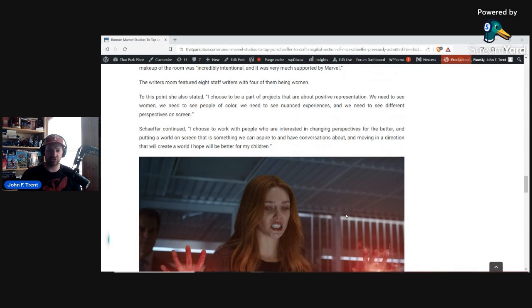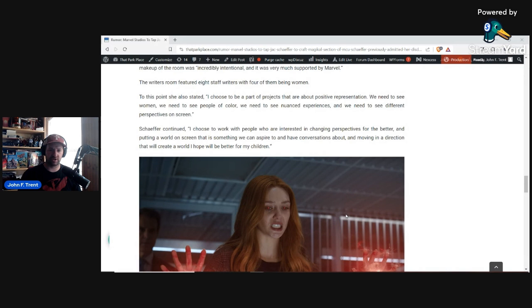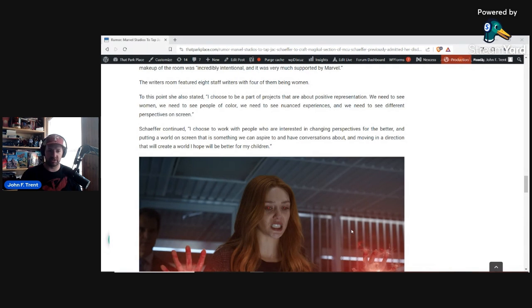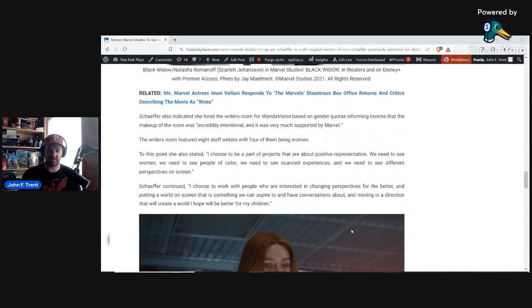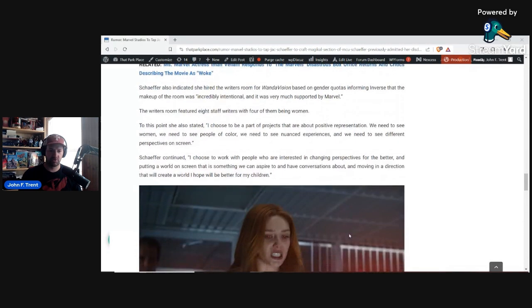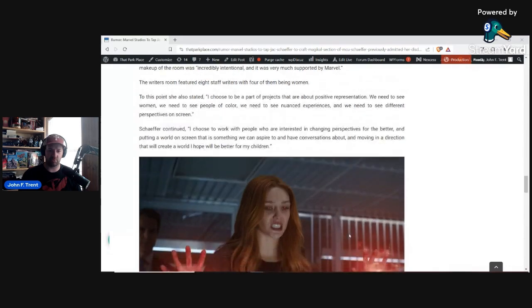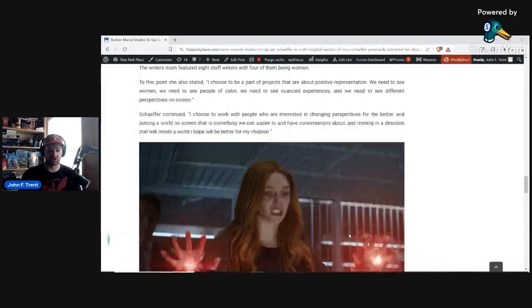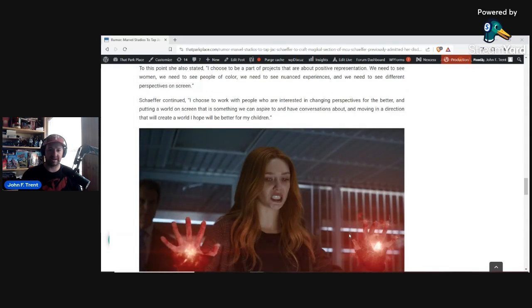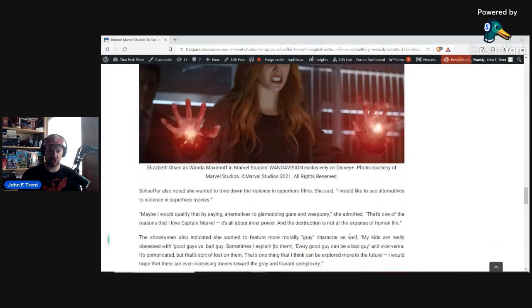She went on and said, I choose to work with people who are interested in changing perspectives for the better and putting a world on screen that is something we can aspire to and have conversations about and moving in a direction that will create a world I hope will be better for my children. So, again, we don't really know what this means because she hasn't actually told us what her values are. But we do know that she does not like projects that are discriminatory and violates her values from the past Marvel canon. So, I think if we can deduce what that actually means, her values are not aligned with what I would argue that most majority of Americans share.